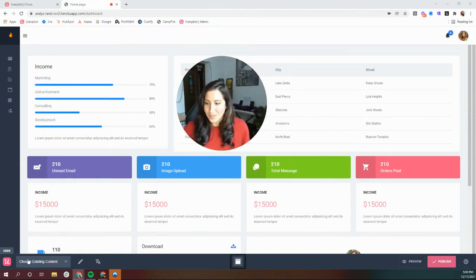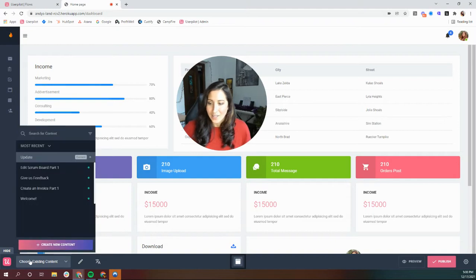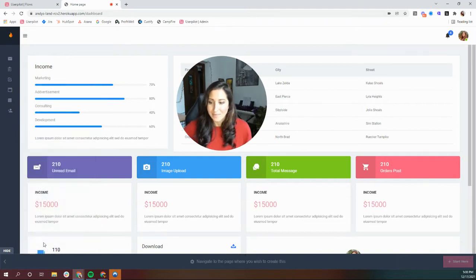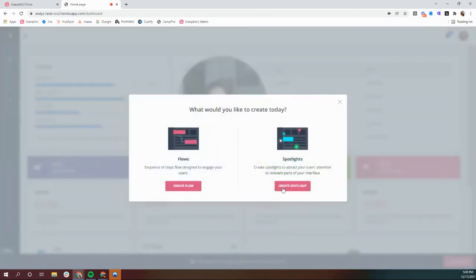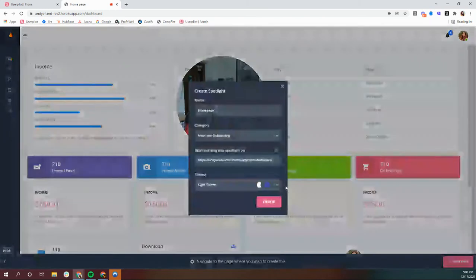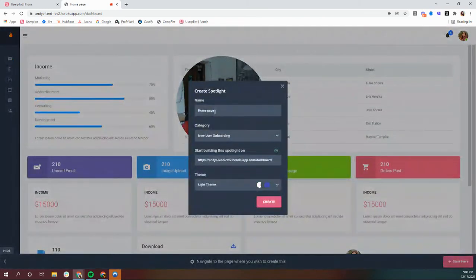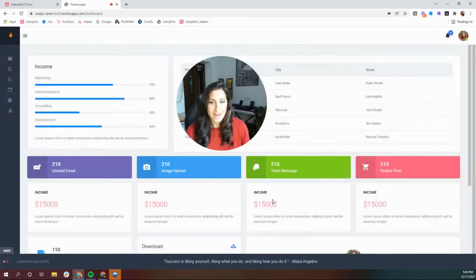All you have to do is click create new content, click start here, and this is considered a spotlight. We'll name it update and we'll select create.